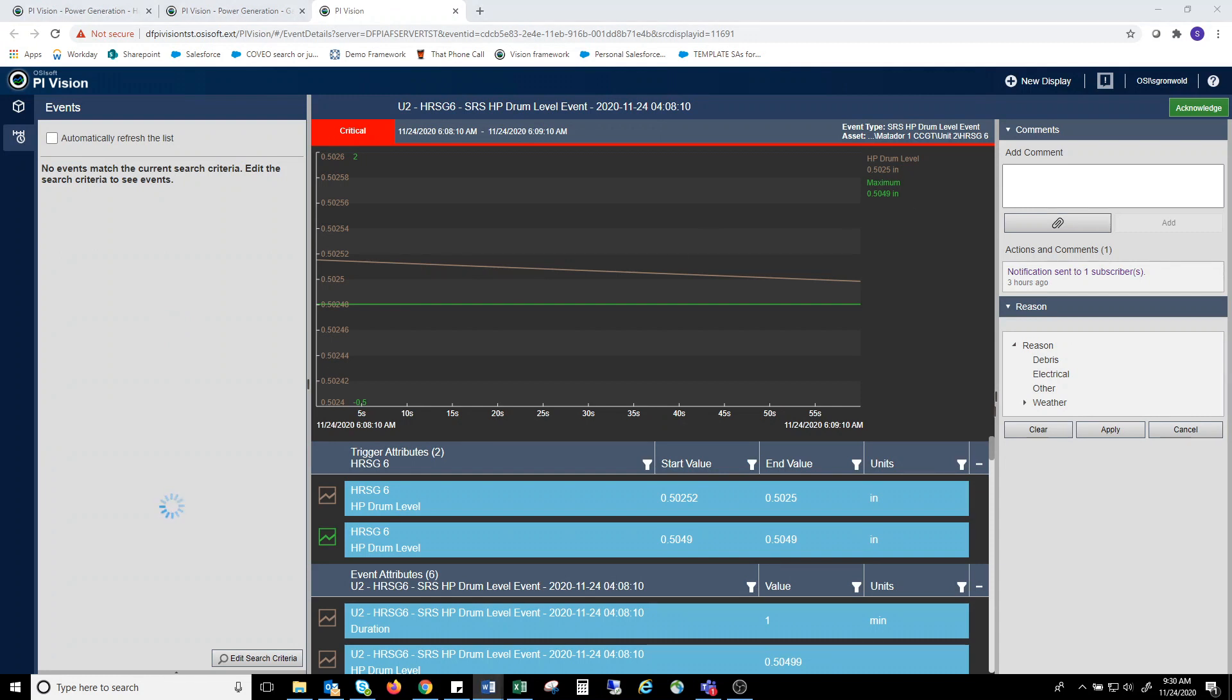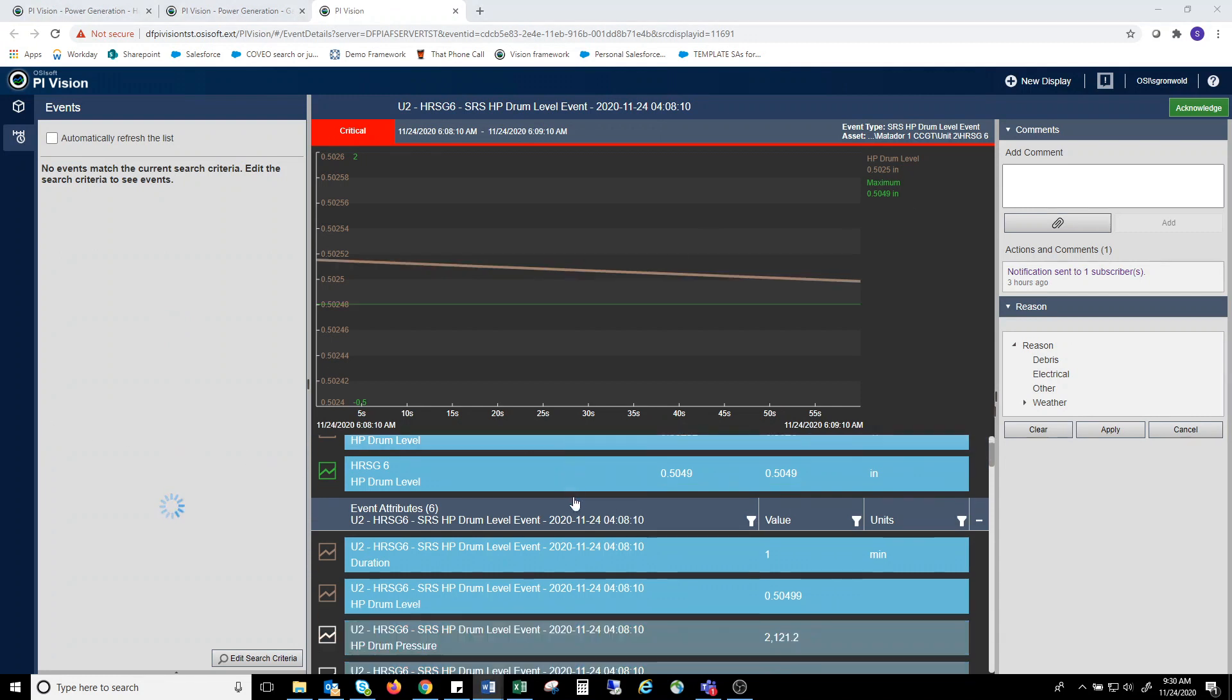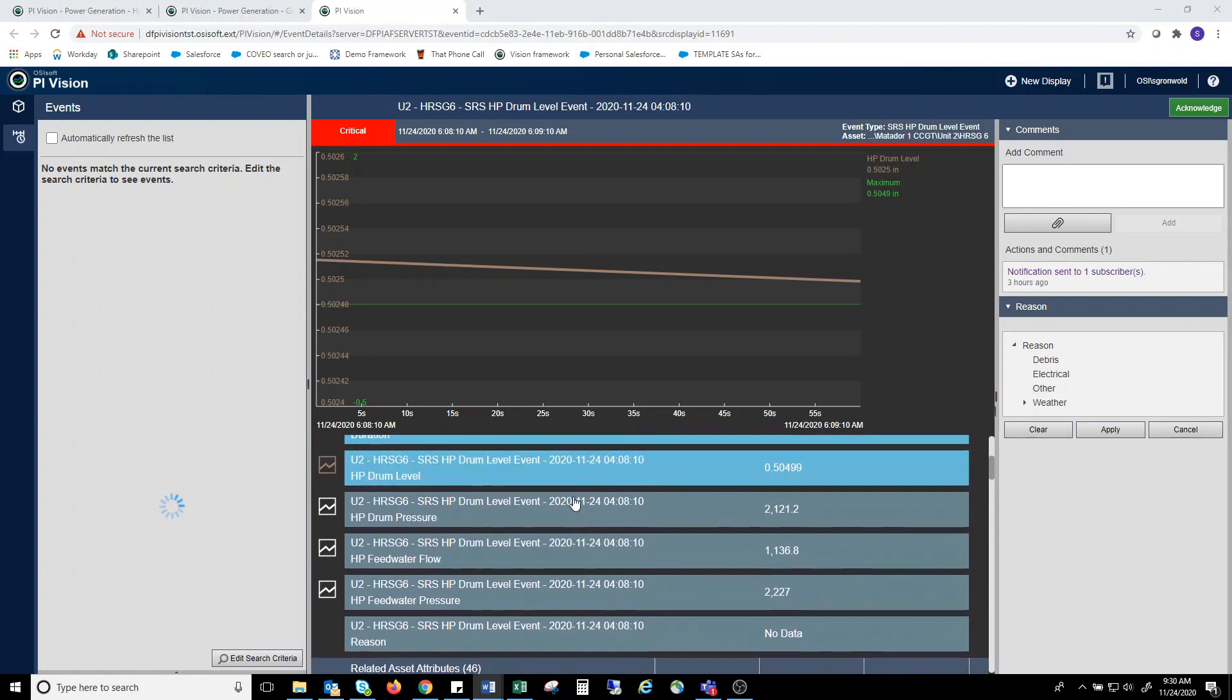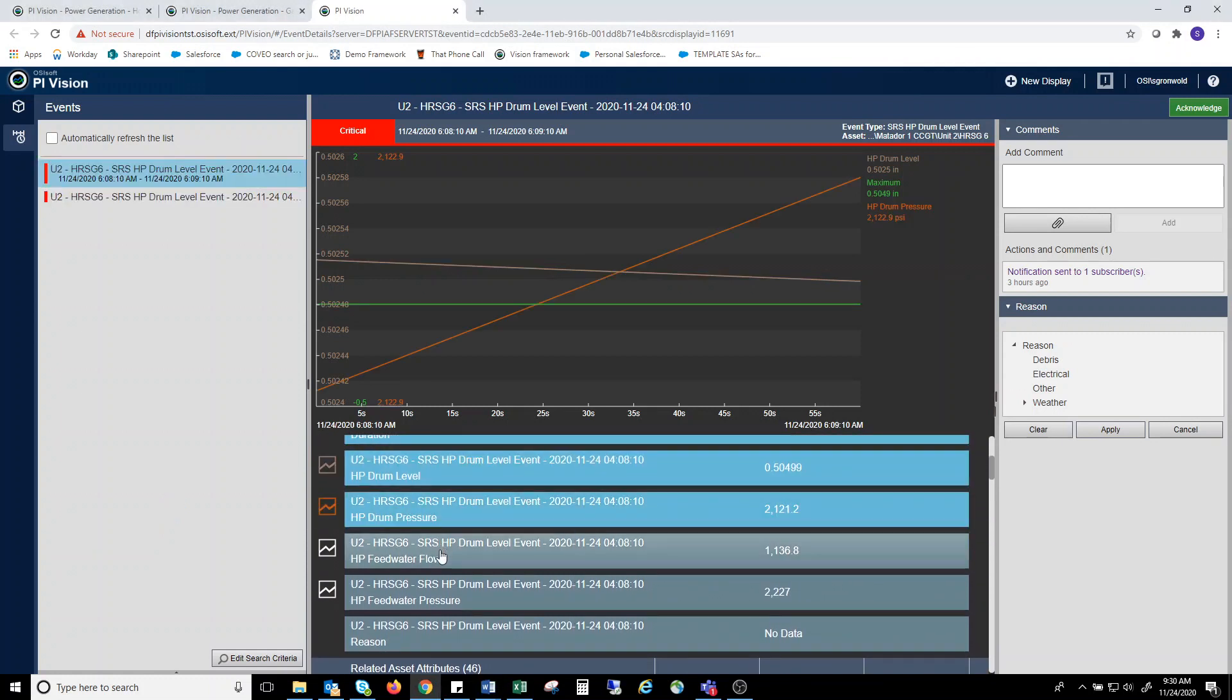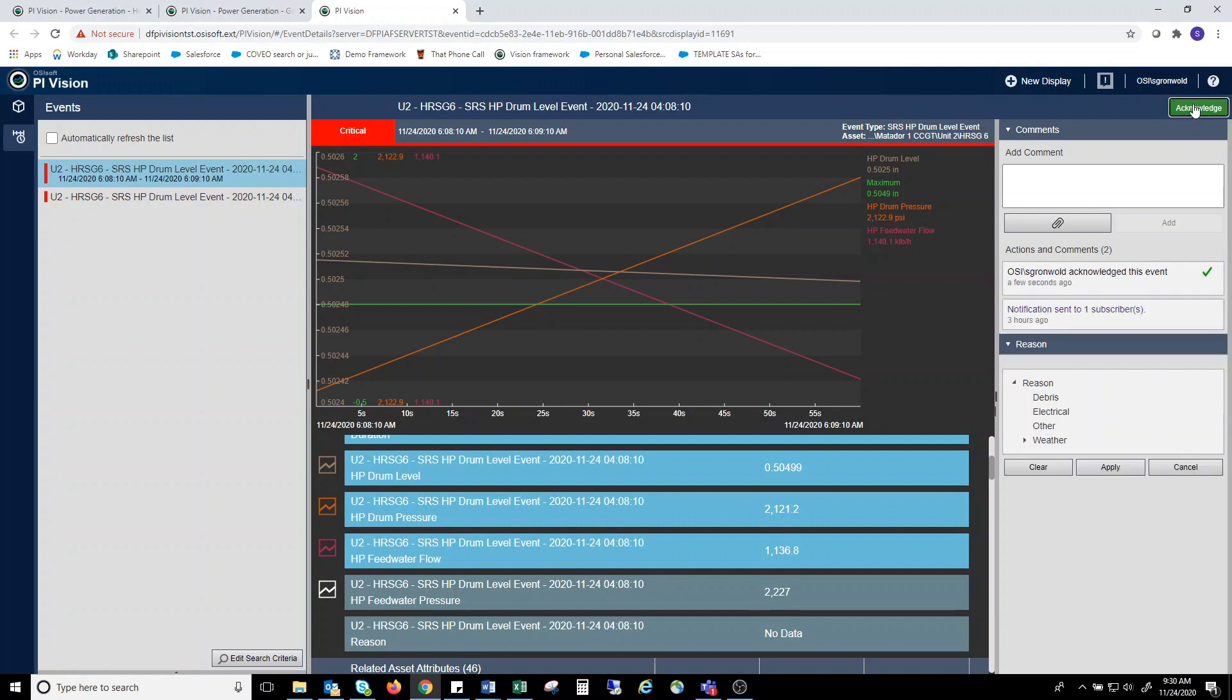An engineer coming in to look at root cause can add a couple of other parameters, let's say drum pressure and feed water flow to help them do some diagnosis. The engineer can acknowledge the event, showing that it has been looked at. You can also add a comment to help classify the cause of this event.